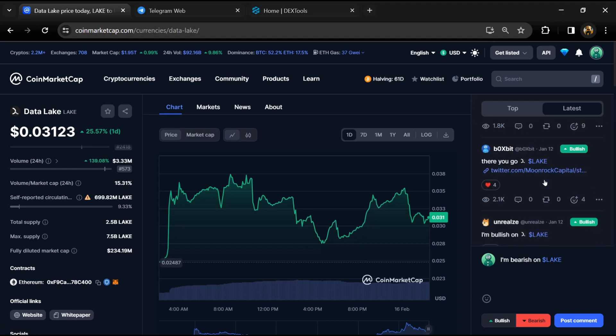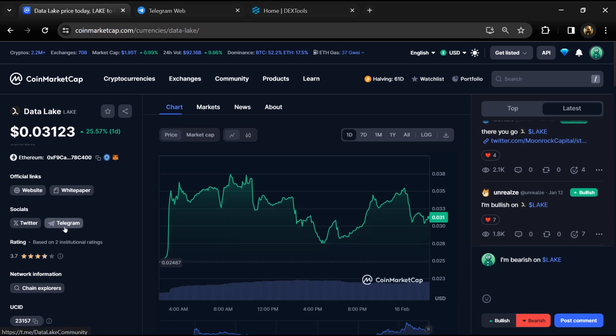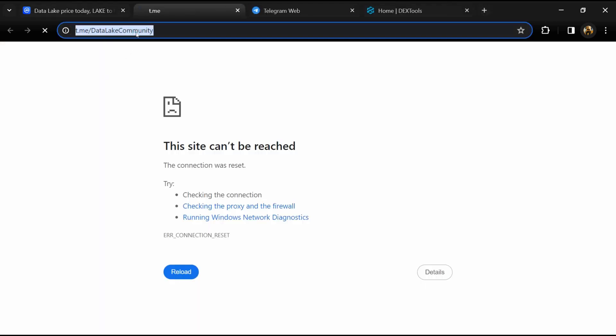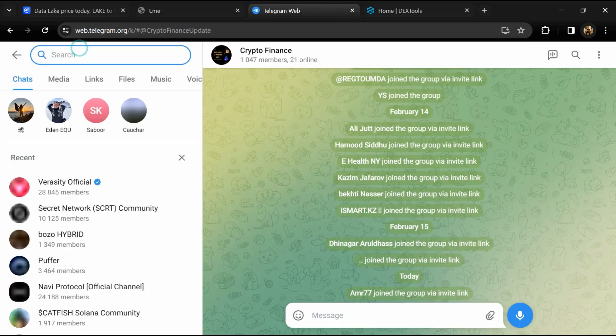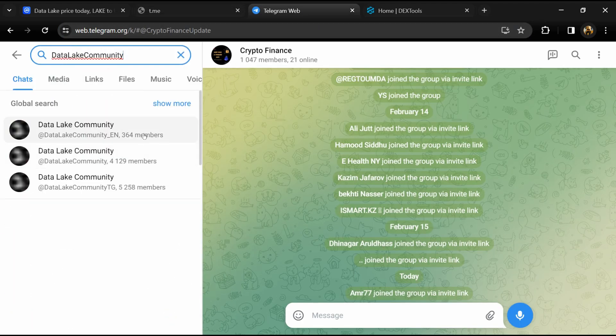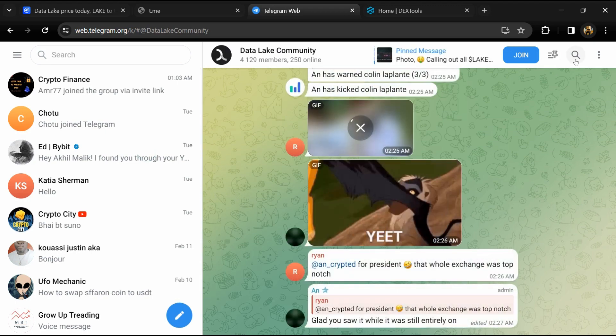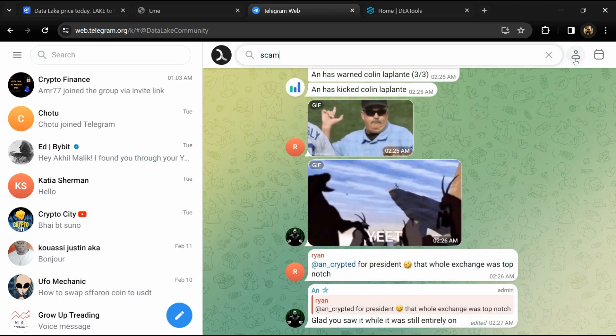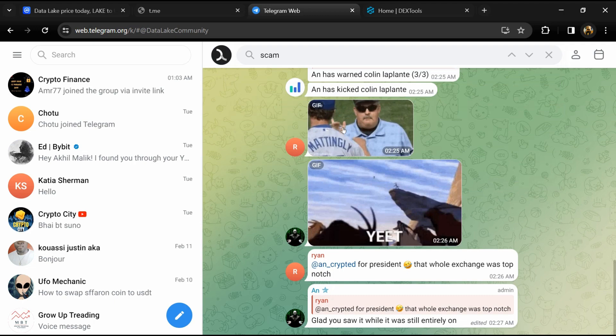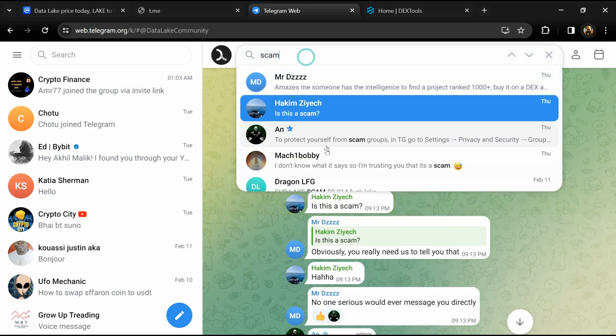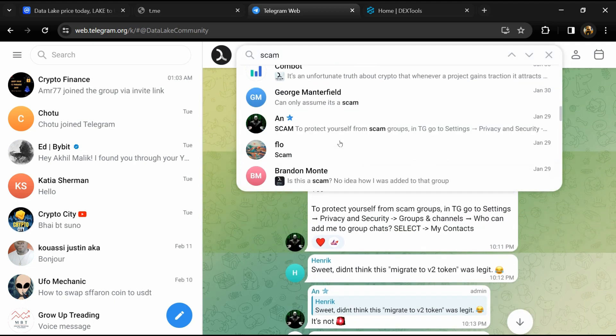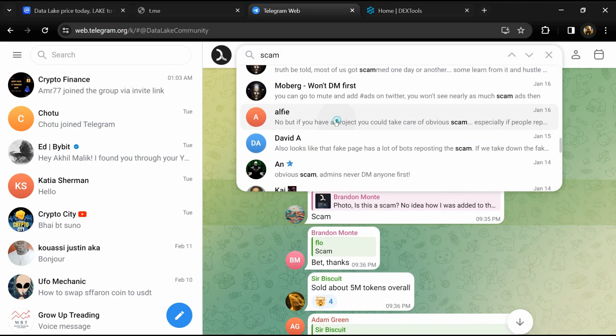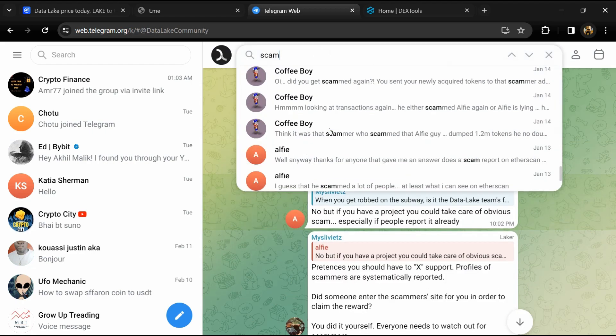After that, go to social media section and click on Telegram. Now you will open this token on Telegram and here you will search scam. So here different comments are showing related to scam. You will check every comment in detail.